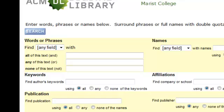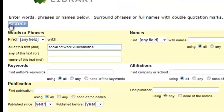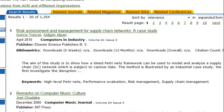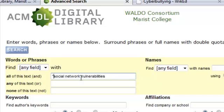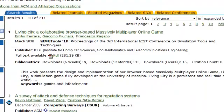By typing in three words on the first line, we use the Boolean operator AND. This search will look for all three words somewhere in the record. Notice the titles retrieved: Risk Assessment for Supply Chain Networks and Remarks on Computer Music Culture. Now let's run the same search with one change. We enclose the phrase Social Networks in quotation marks. It will now search for the literal phrase Social Networks. Notice how the titles retrieved have changed: Living City and a Survey of Attack and Defense Techniques for Reputation Systems.